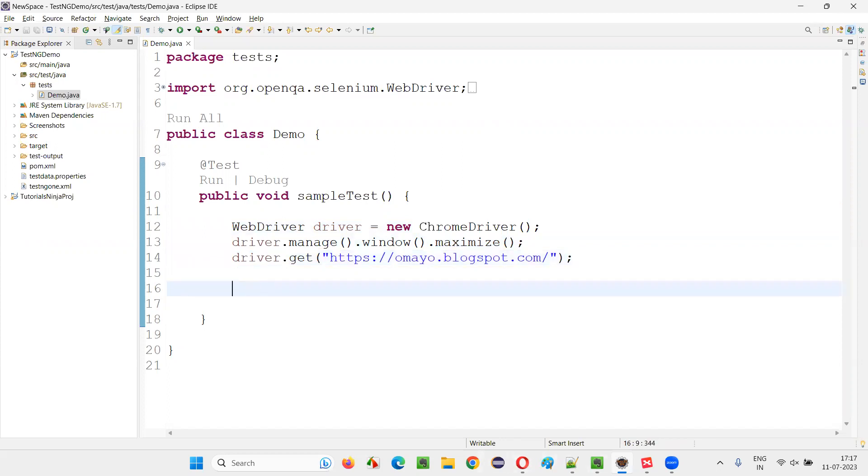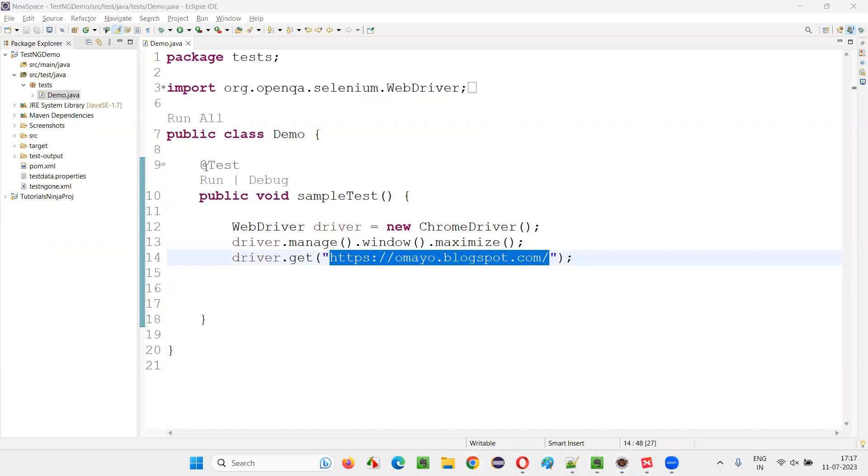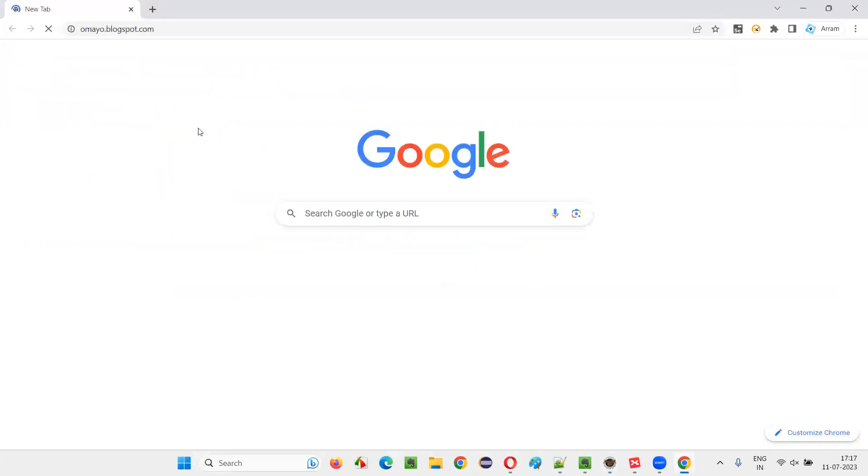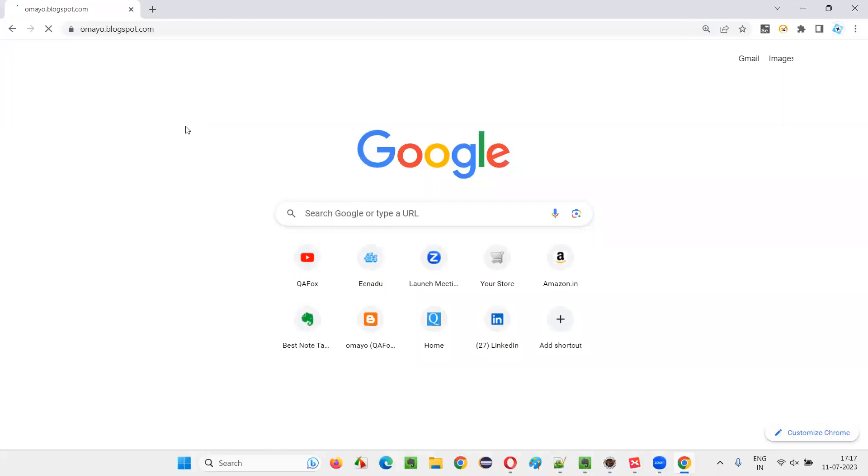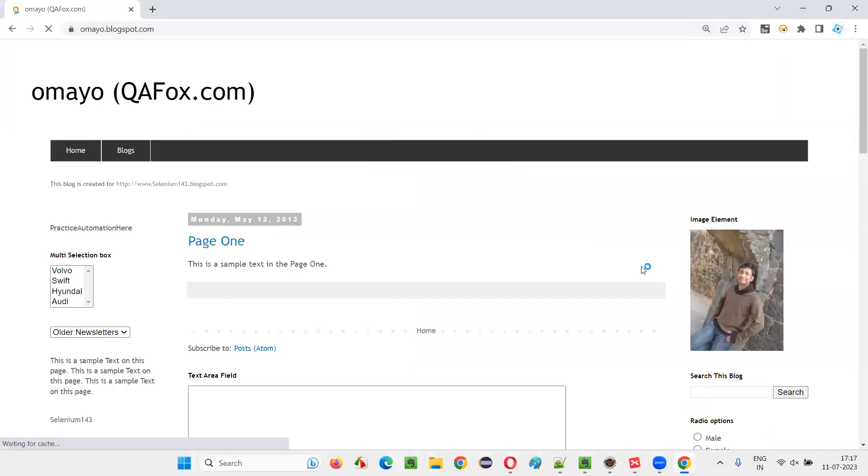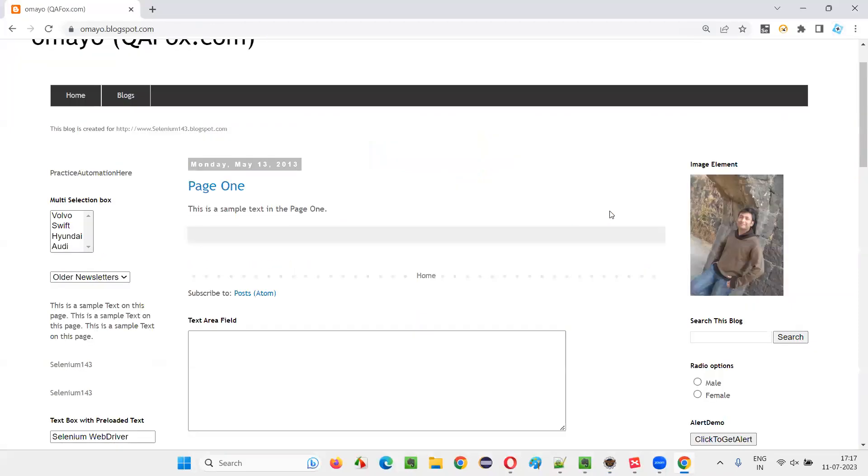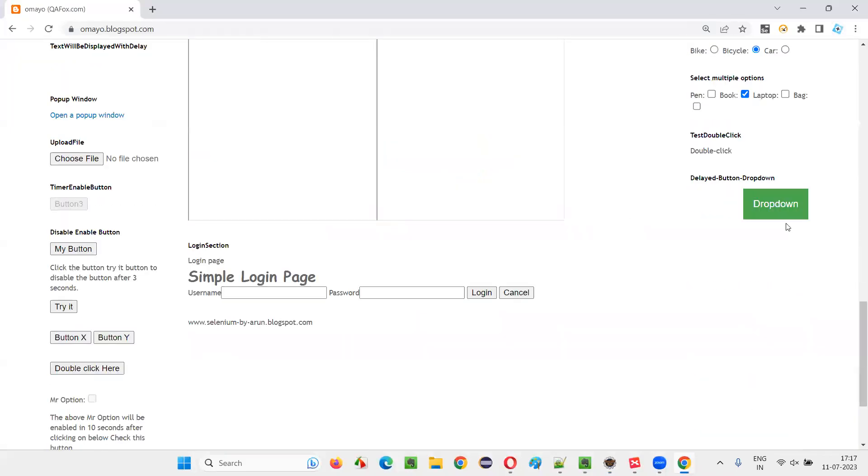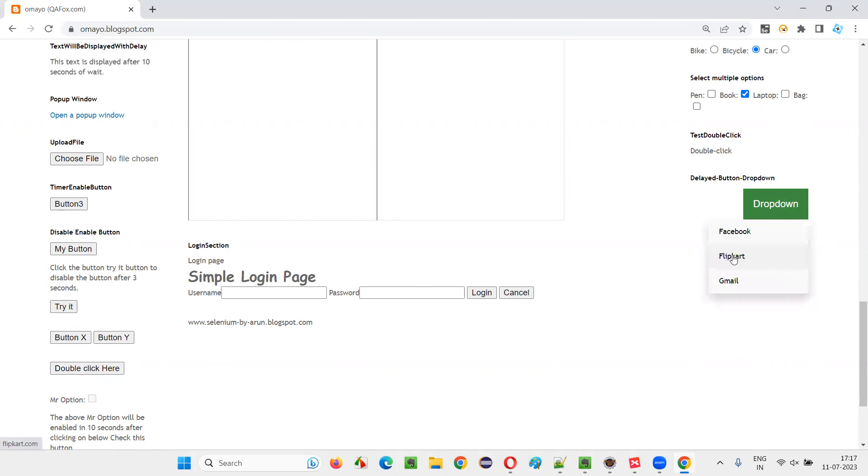Once the application URL is opened in the browser, let's say if I click on this dropdown button, some options need to come which are coming with a delay. They are taking some time. Assume that they are taking a lot of time, more than 10 seconds.